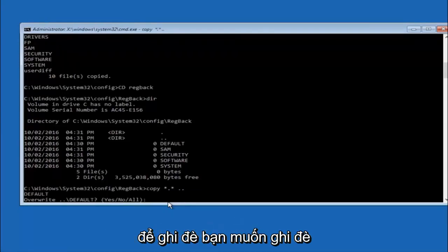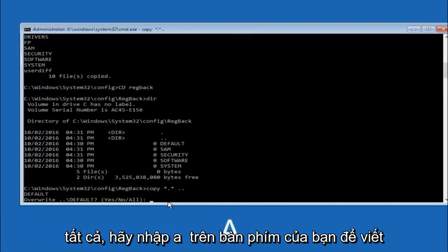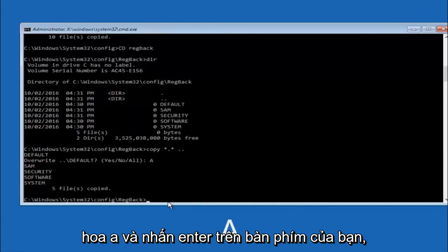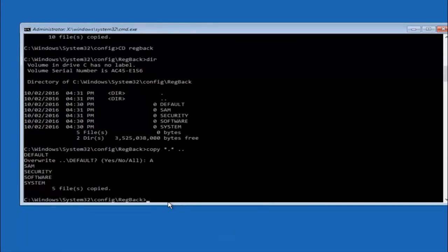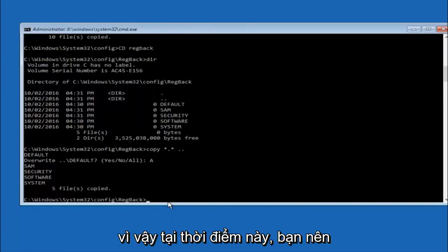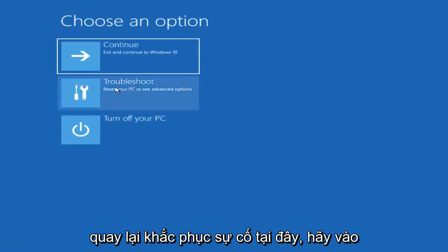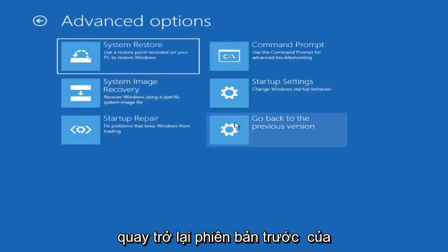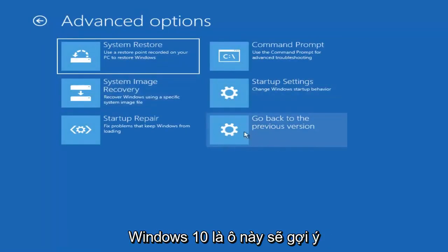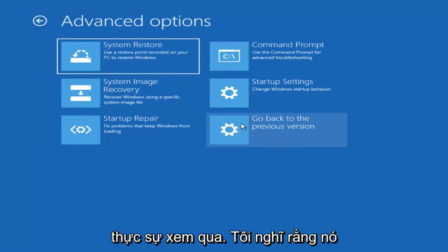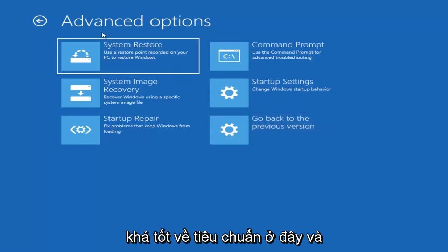At this point you should be good to go — you can close out of the Command Prompt window. I'd also recommend going back into Troubleshoot, then Advanced Options, where you can also roll back to a previous version of Windows 10 as that tile suggests. That's another method I'm not going to go through in detail as it's fairly straightforward and somewhat redundant at this point.